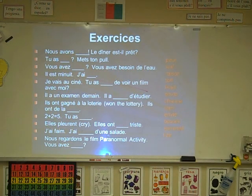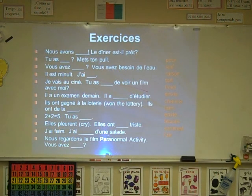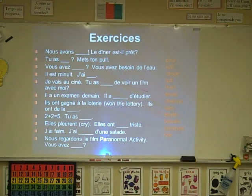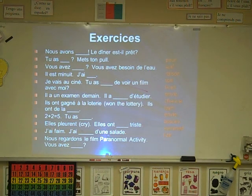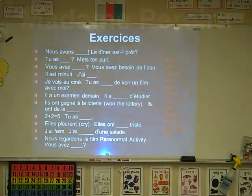And last, you can try this activity. You have the possibility of using peur, soif, raison, tort, froid, envie, chance, faim, besoin, sommeil, et l'air to fill in the blanks. Think about what the sentences mean and then pick the right avoir expression. Pause the video, take your time, and we'll check them tomorrow in class. Good job everybody. See you tomorrow. Au revoir.